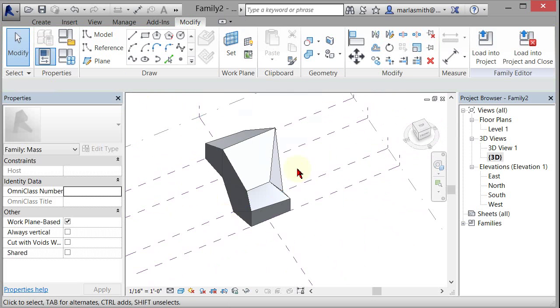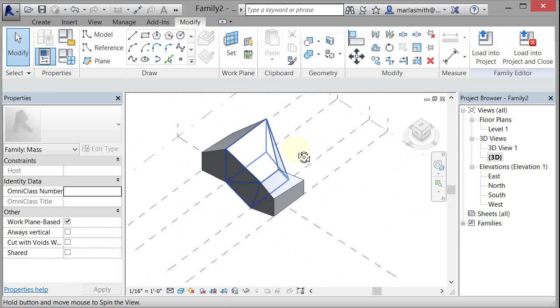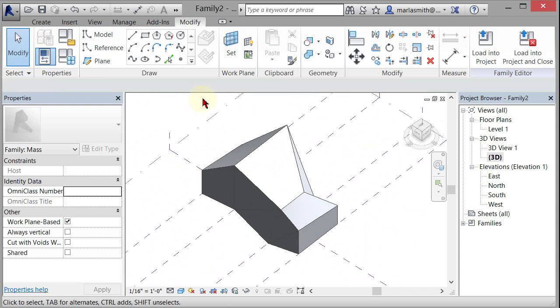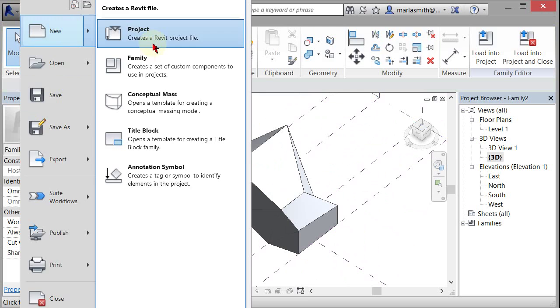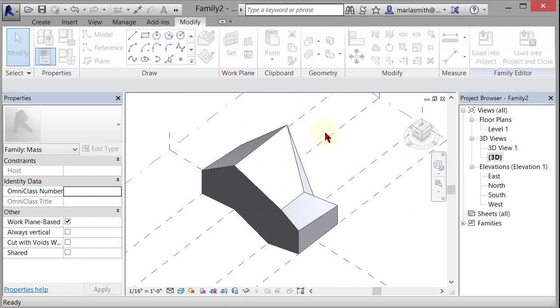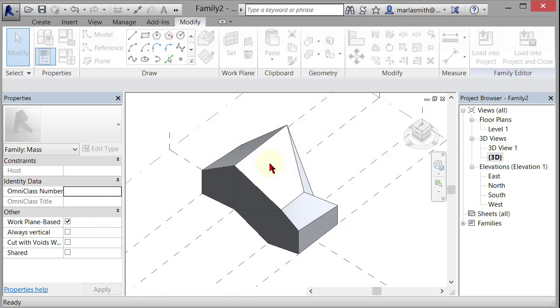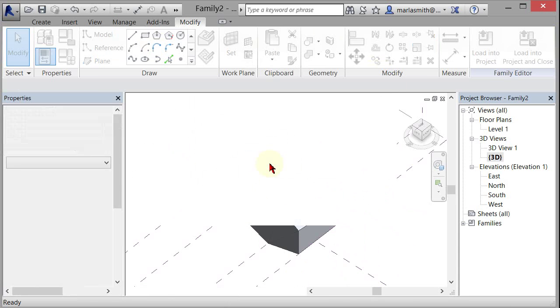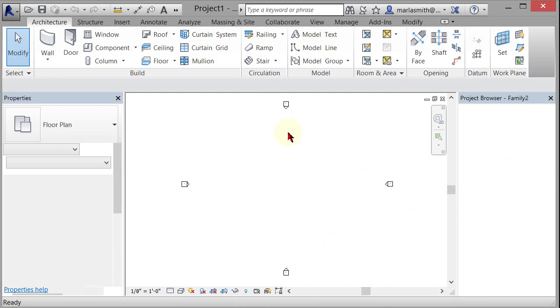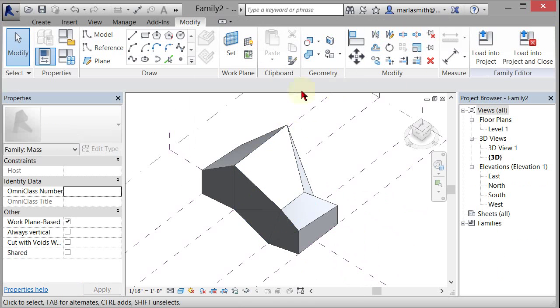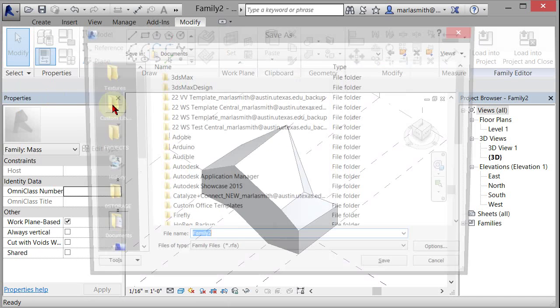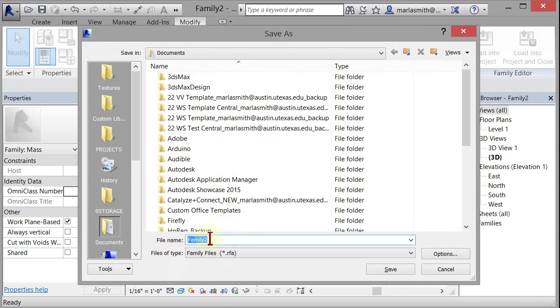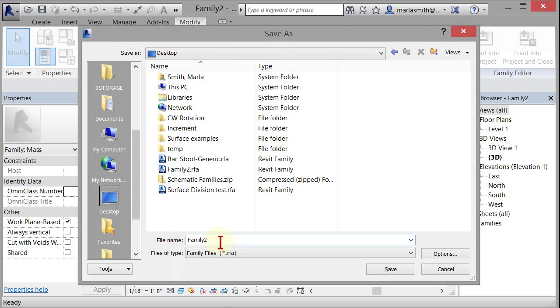Now the next thing I'm going to do is I'm going to go in and put this in a project. So I'm going to go to file, new project, and I'm going to start with the architecture template and just click okay. It's going to bring me into level one. I'll control tab back to my mass and I can save this as maybe something that's not as random as family two. I can save this as blend, blend mass.